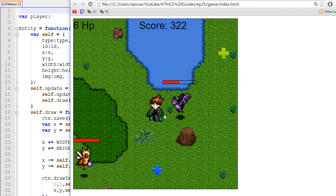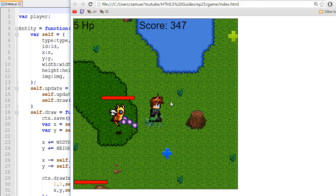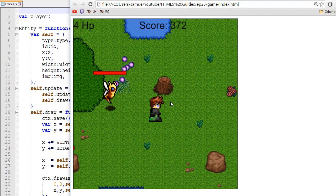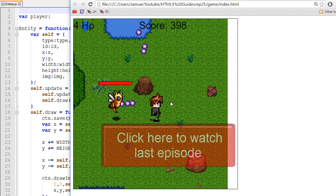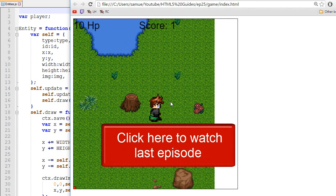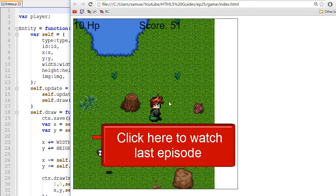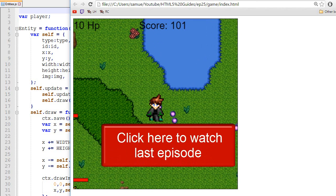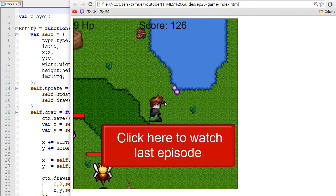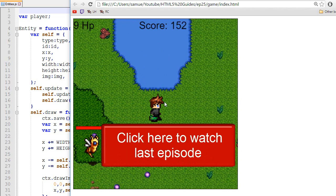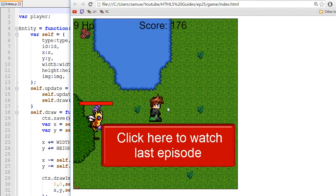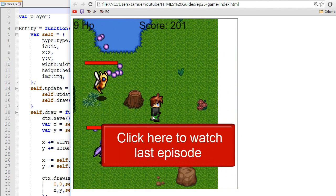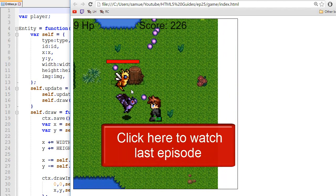Hey, I'm Arcee and this is episode 25 about creating a game in HTML5. If you haven't watched the last episodes then I highly recommend you do so by clicking the annotation on the screen. In this video what I'm planning to do is to improve the map collision system.